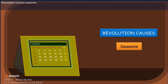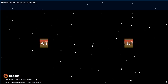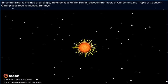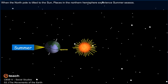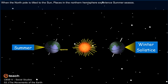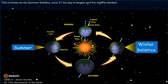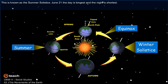Revolution causes seasons. When the North Pole is tilted toward the Sun, places in the Northern Hemisphere experience summer season. This is known as the summer solstice. On June 21, the day is longest and the night is shortest.